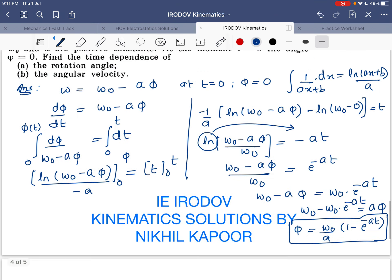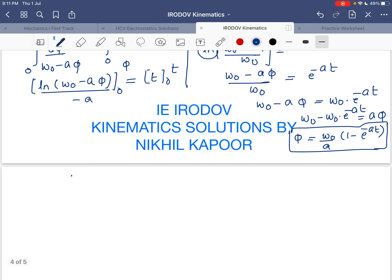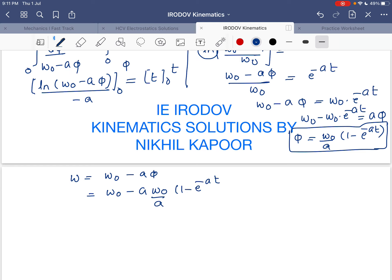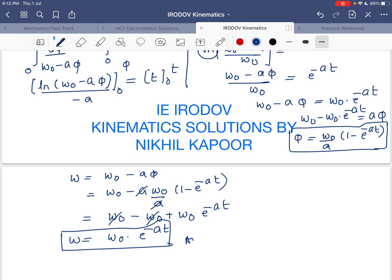Now substituting this value of phi into the equation for omega, we get: omega equals omega_0 minus a phi, where phi equals (omega_0 / a)(1 minus e to the power minus at). The a's cancel, giving omega_0 minus omega_0 plus omega_0 e to the power minus at, so omega equals omega_0 times e to the power minus at. This is the angular velocity at any time t. These are the answers to this question.